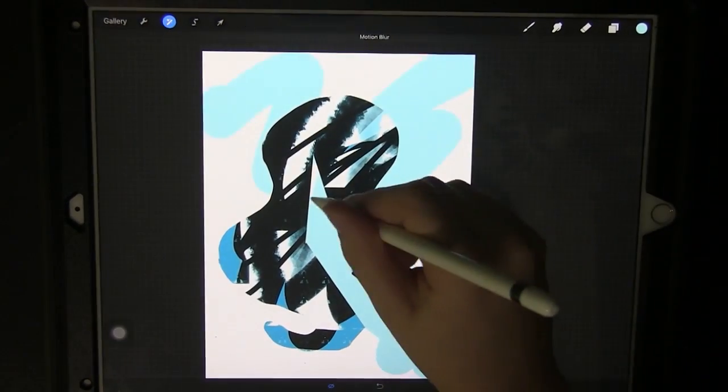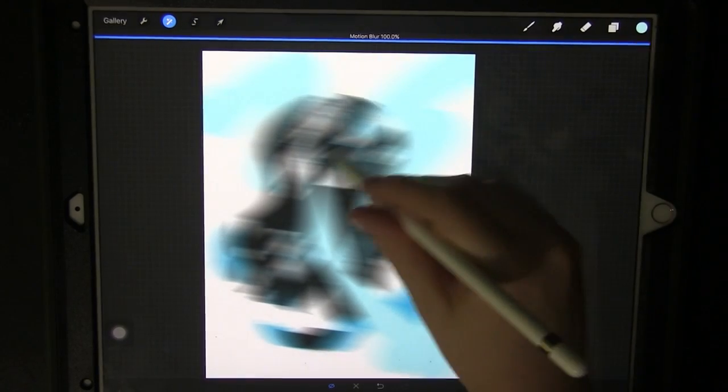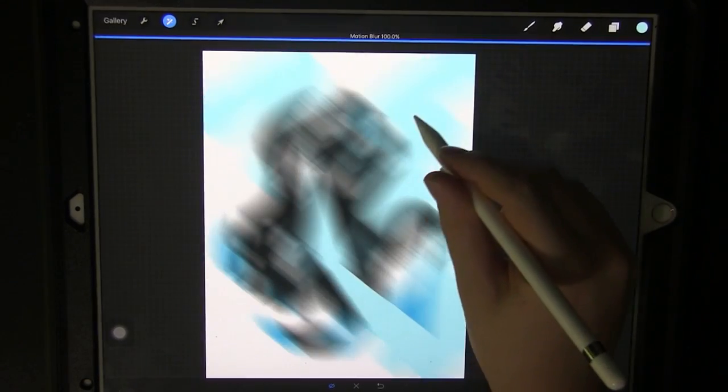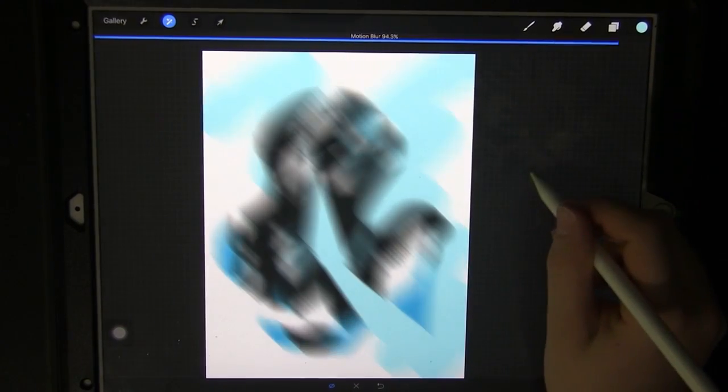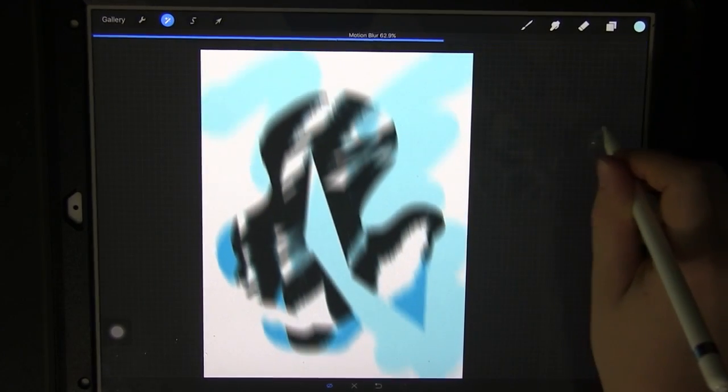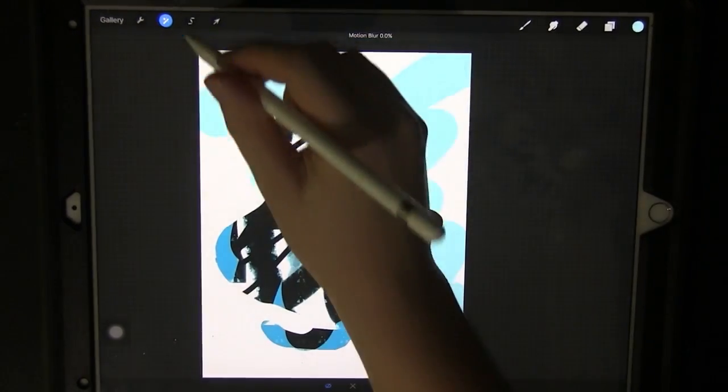There's also a motion blur which looks like something is in motion which is pretty neat and that can come in handy as well. You can change the direction the blur is going in.